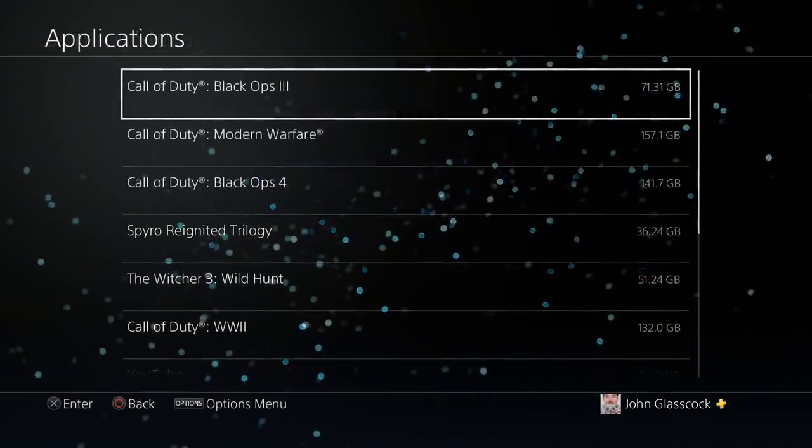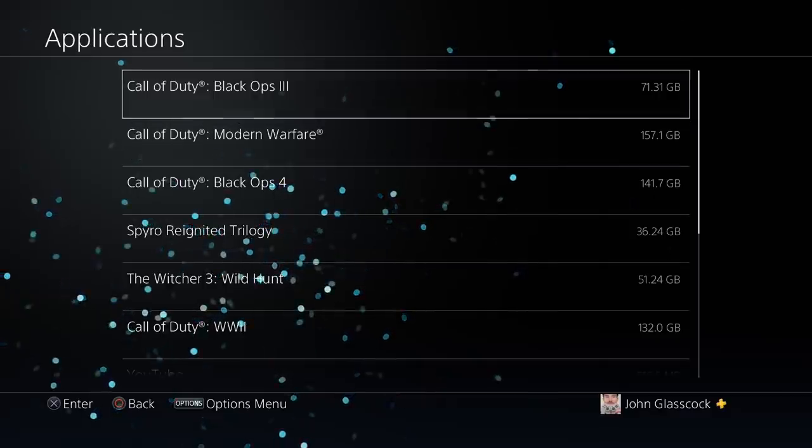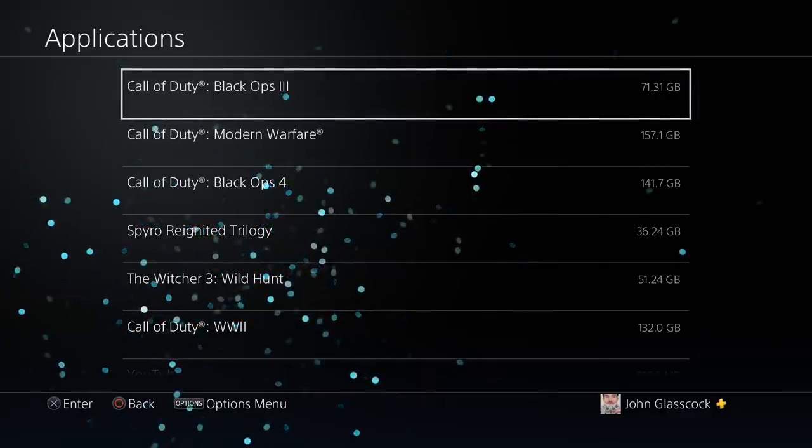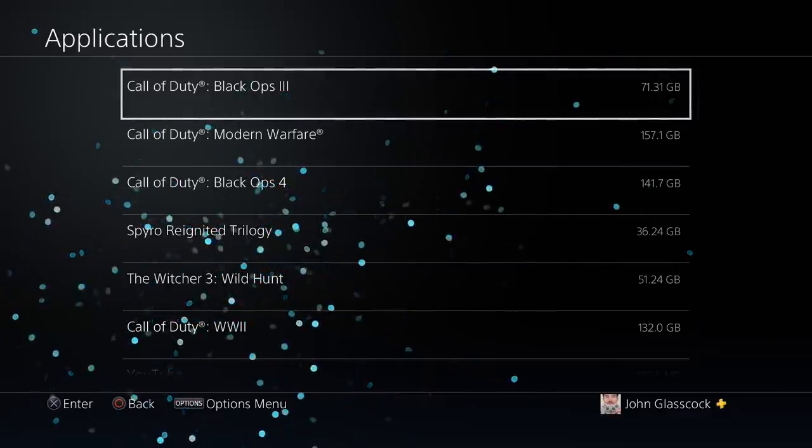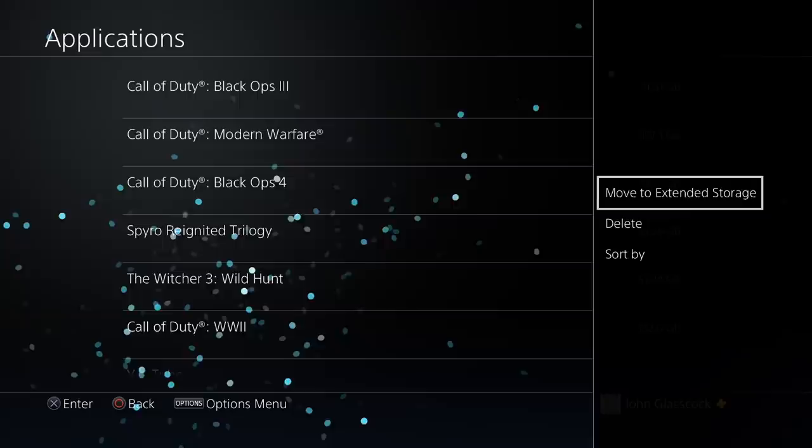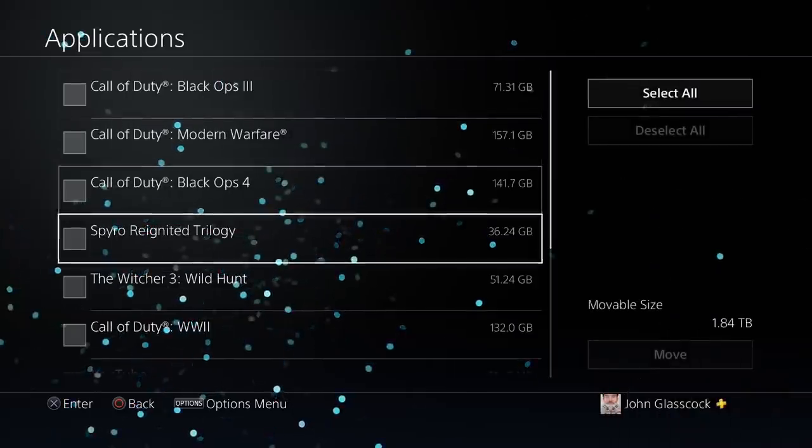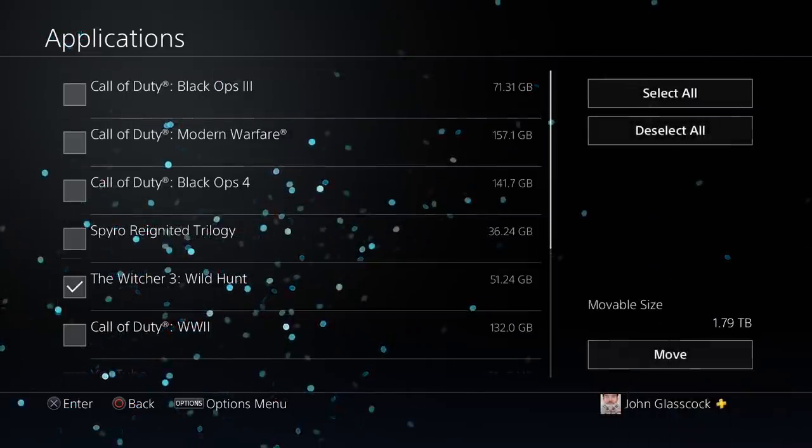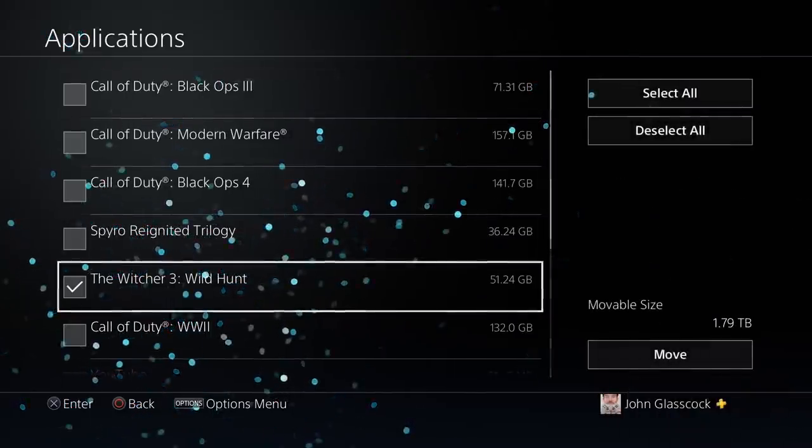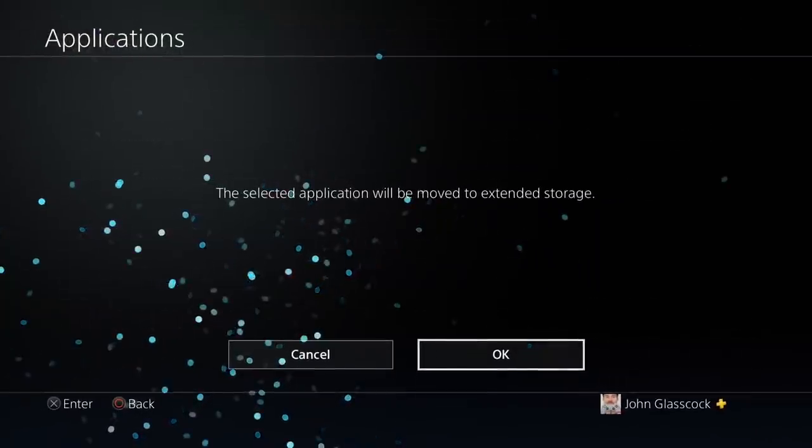Now we can choose which games we want to transfer to the external drive. To do this, simply click the options button and select move to extended storage. Check the games that you wish to transfer and then select move. It's that simple.